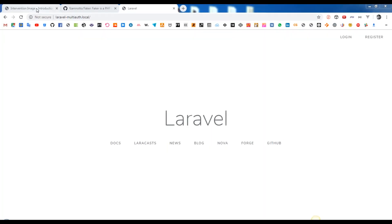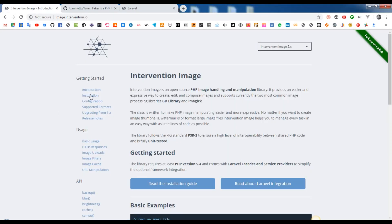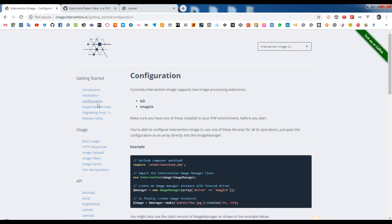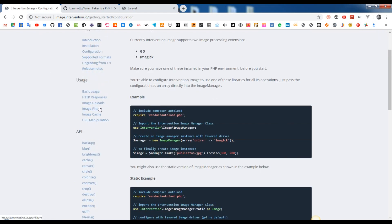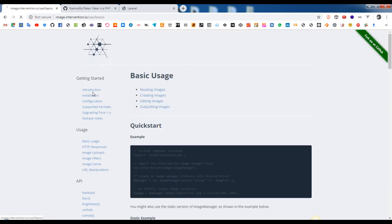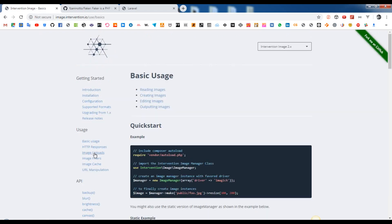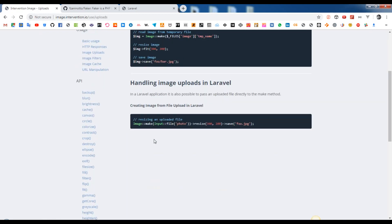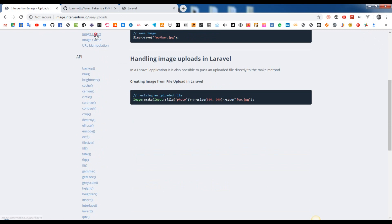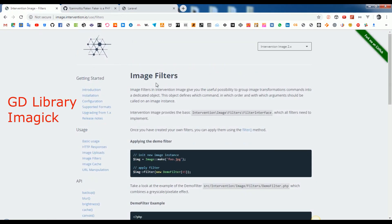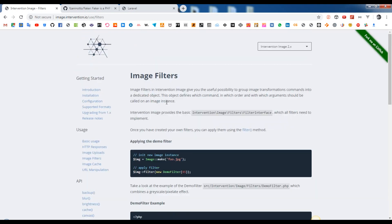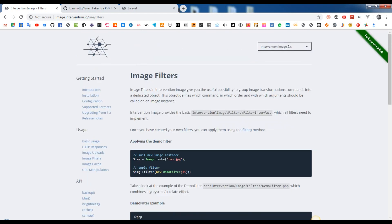Intervention Image is an open-source PHP image handling and manipulation library. It provides an easier and expressive way to create, edit and compose images and supports currently the two most common image processing libraries, GD library and Imagick. The class is written to make PHP image manipulation easier and more expressive. No matter if you want to create image thumbnails, watermarks or format large image files, Intervention Image helps you to manage every task in an easy way with as little lines of code as possible.